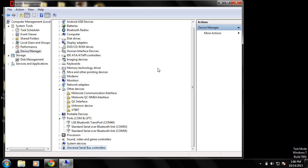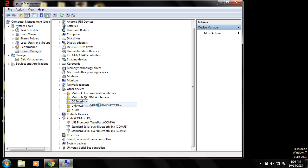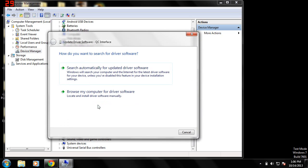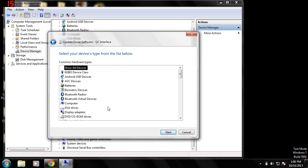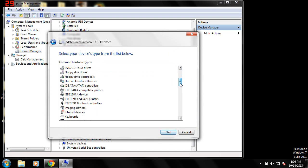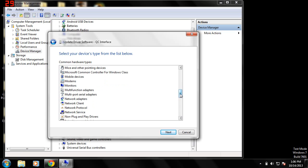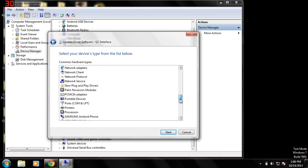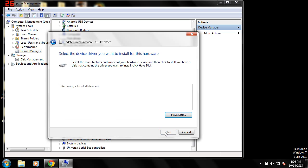Go into computer management and go to device manager. Now, the driver that you want to install is the QC interface. You're going to right click this and click update driver software. I'm going to browse my computer for driver software. Let me pick from the list of drivers. Scroll down here to ports as soon as I can find it. There it is. Scroll to ports. Click next.